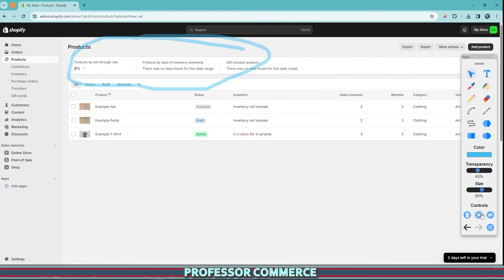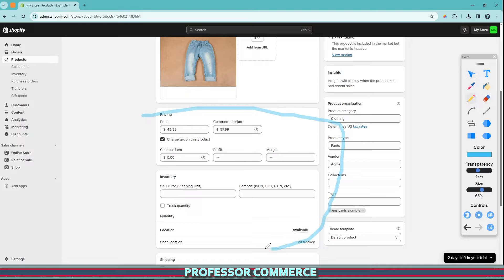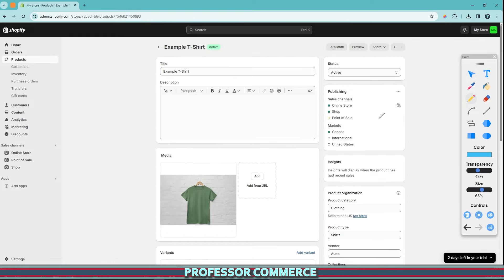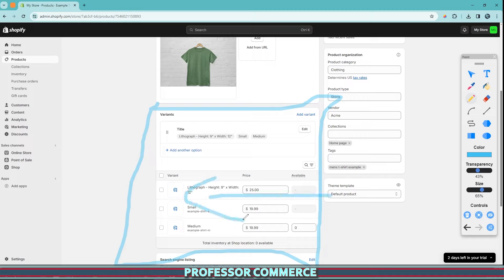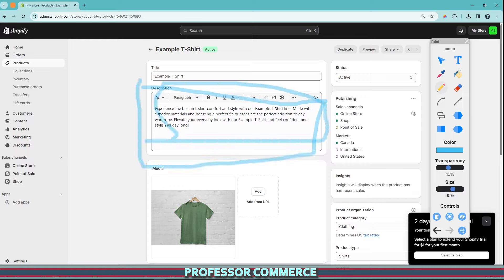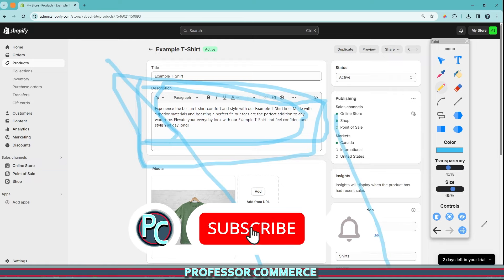One key difference to point out right away: if you're making a product that has variants — like size and color — you'll see a variants tab on the product page. But if you don't have variants, like this example pant, the prices and all that information sit right on the product page below the images. So if you do have variants, you need to click one more time into the specific variant page, because you can set specific prices, weights, and inventory for each individual variant.